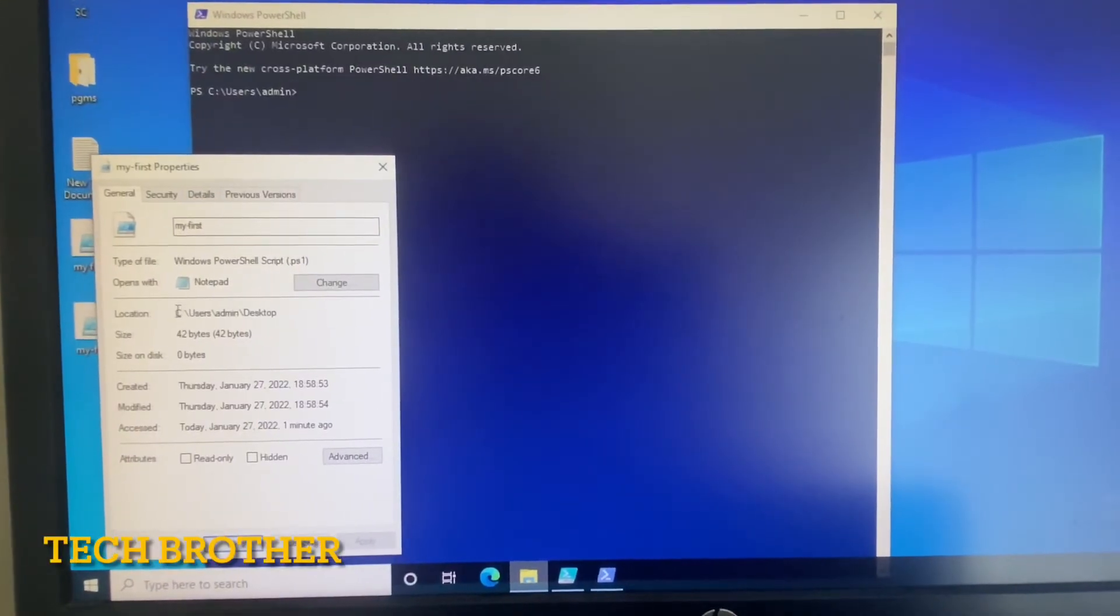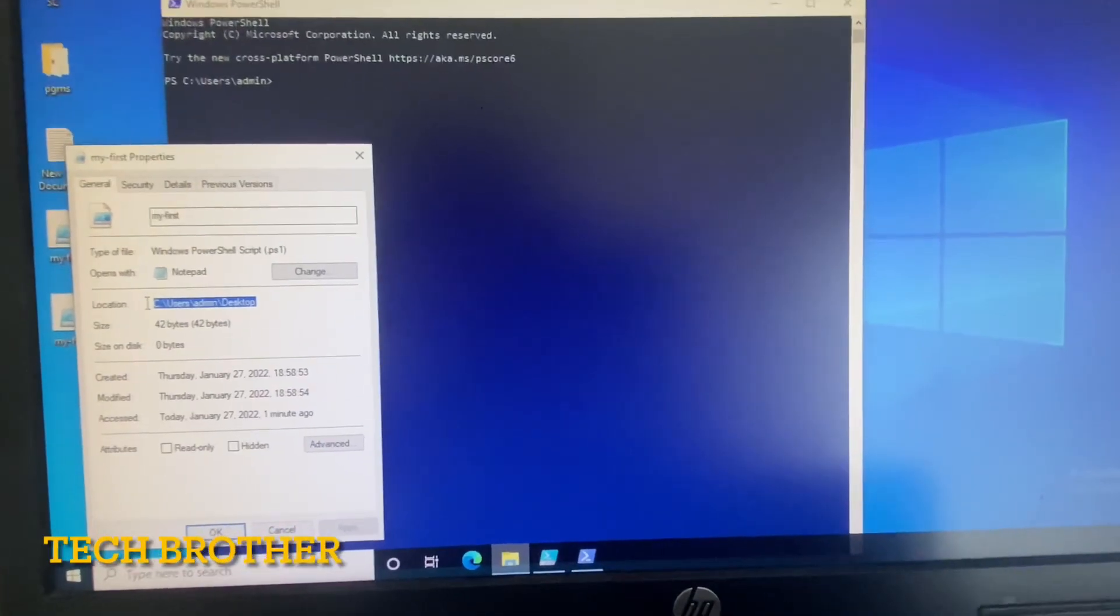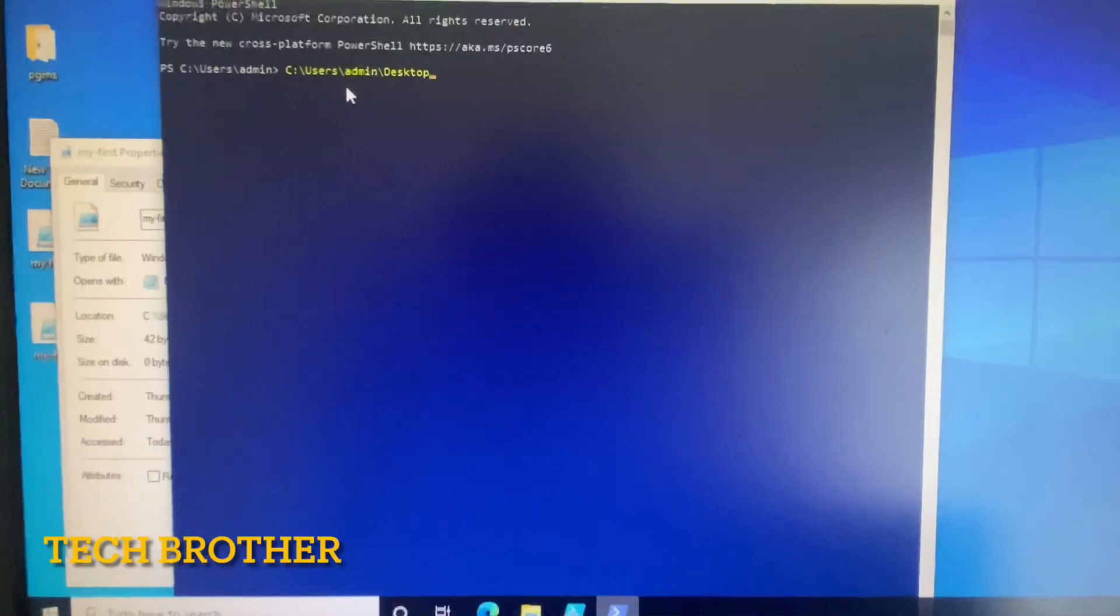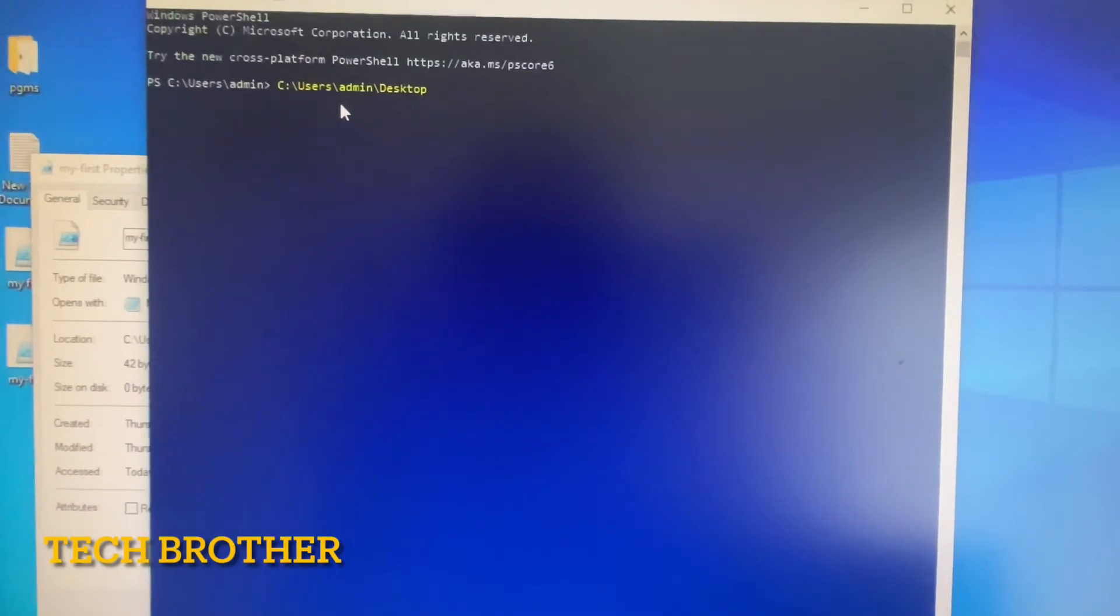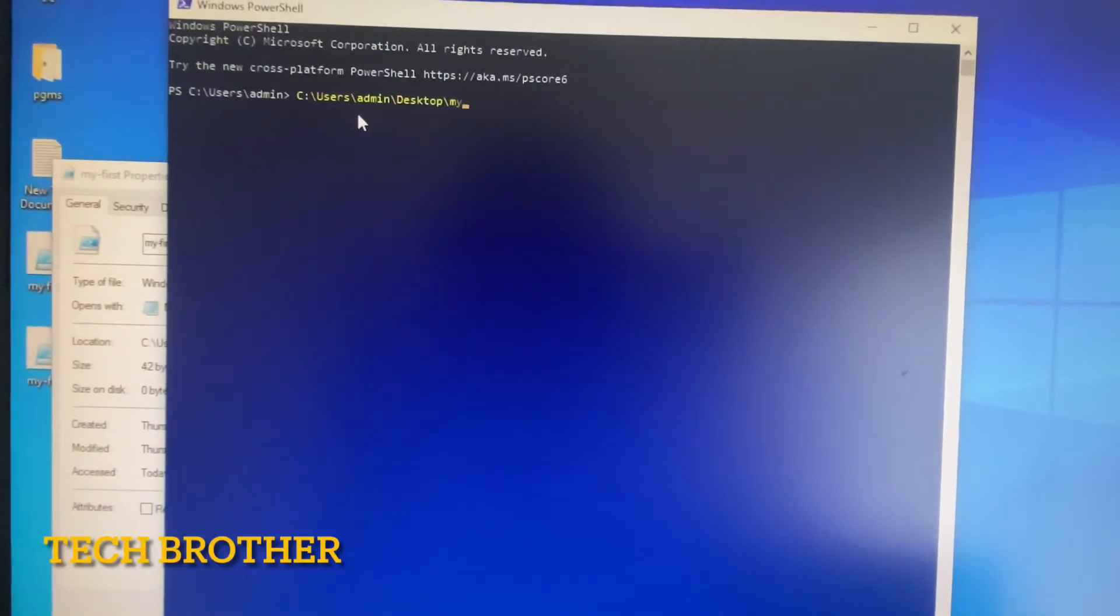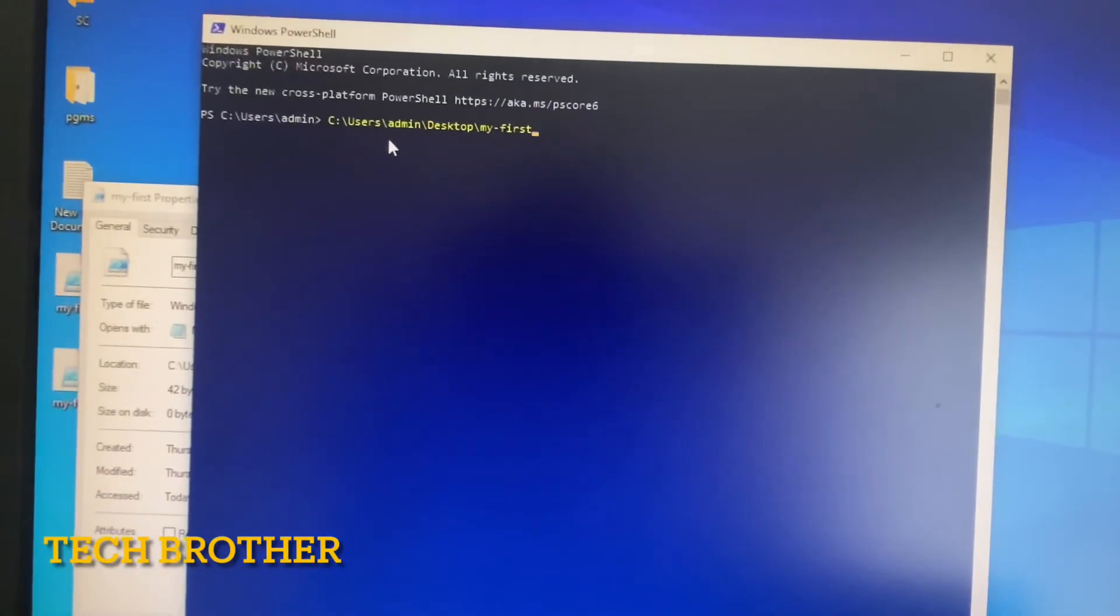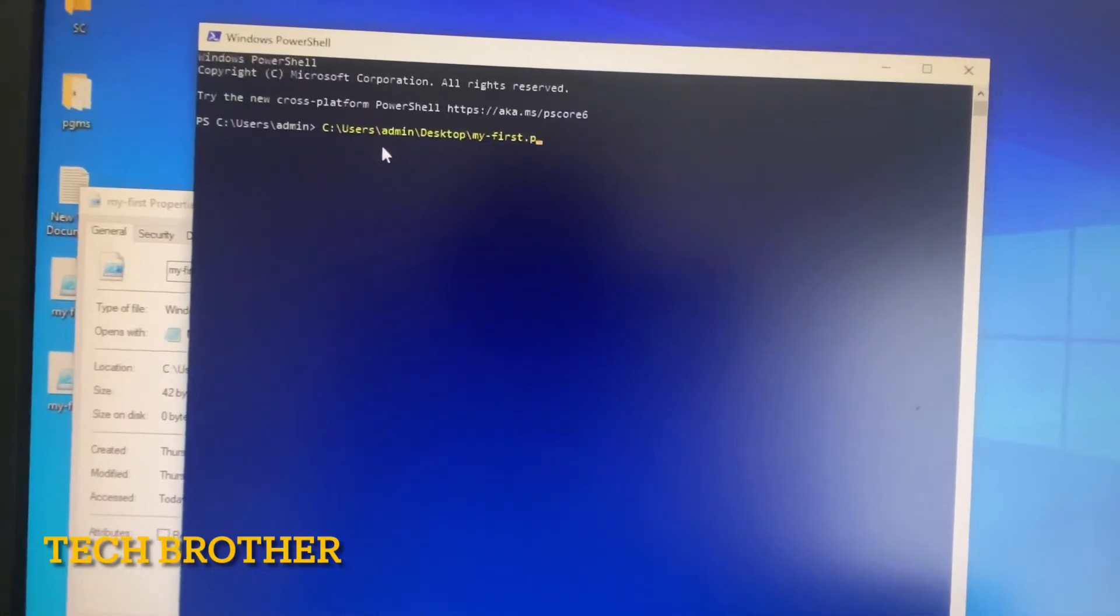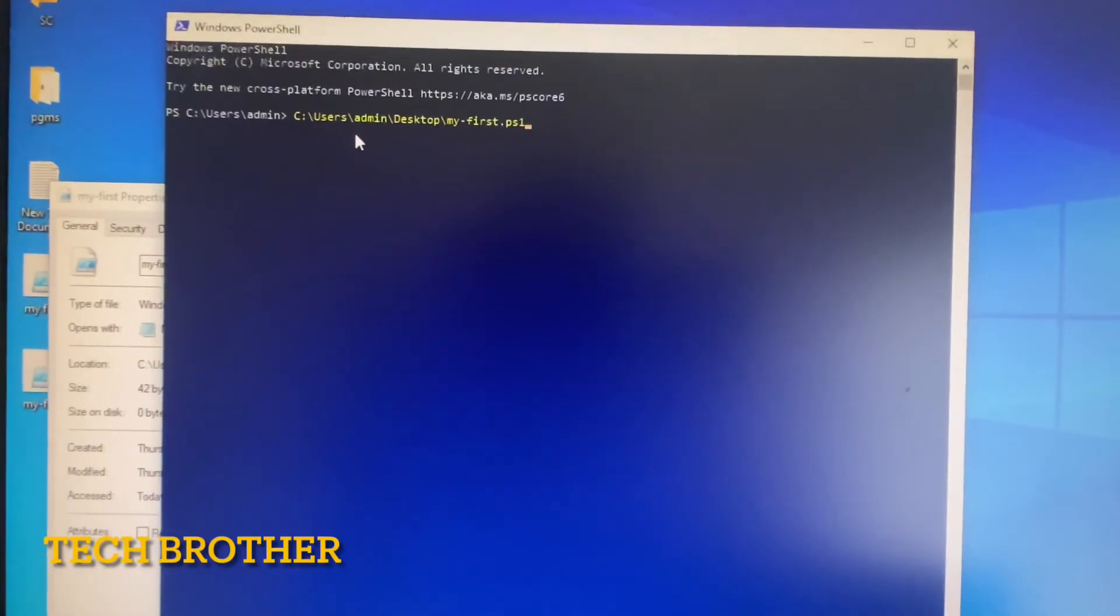See here, the path. I copied it. From the desktop I need to mention which file I need to execute: slash my-first. If I provide in this way, dot ps1, that is the PowerShell script extension. The extension also I need to give.